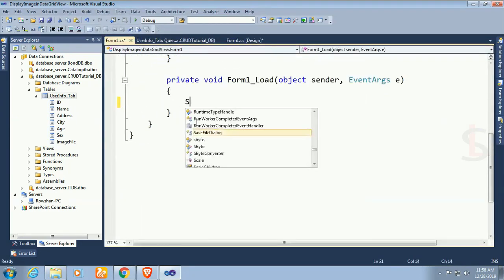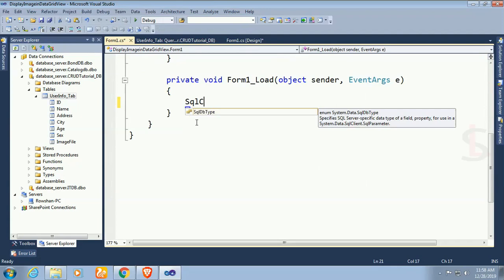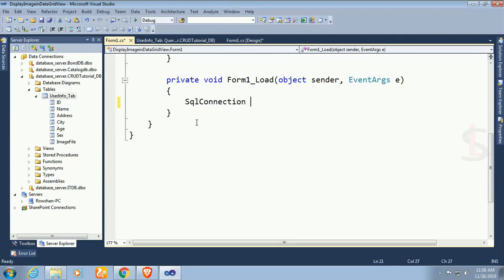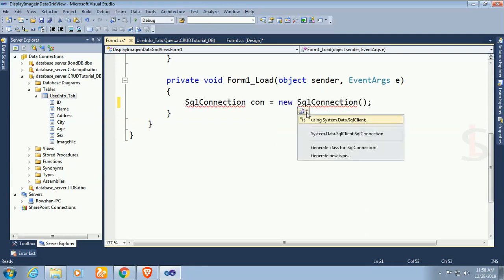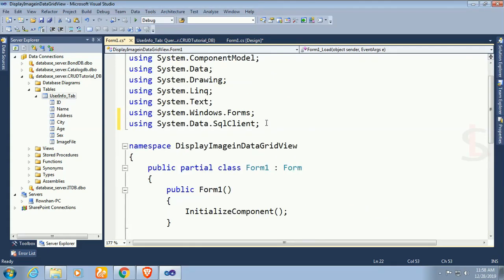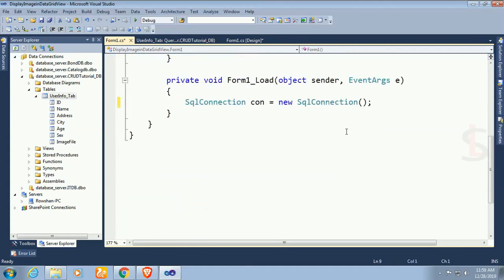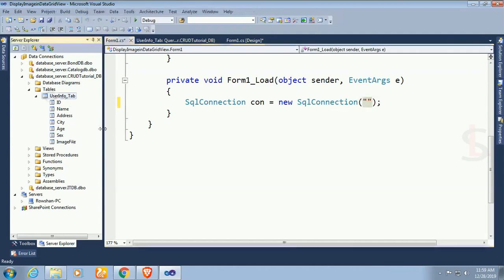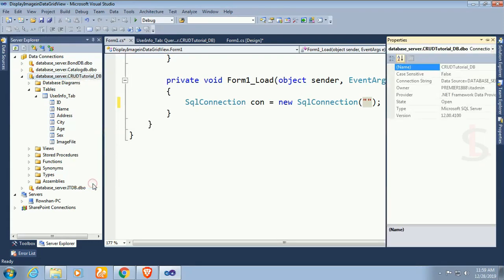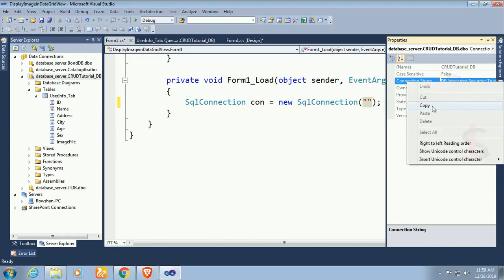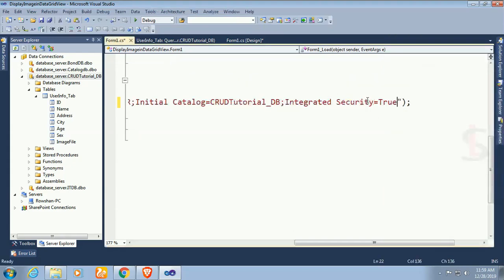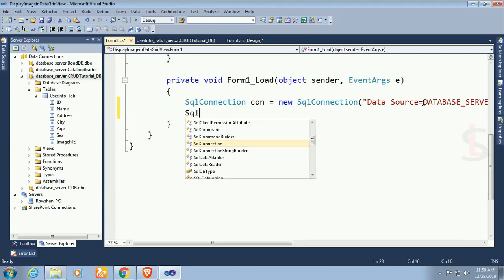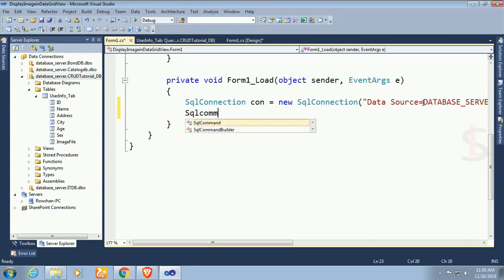Now I just connect to the database. SqlConnection con equal to new SqlConnection. This is used to connect with the database. Add namespace system dot data dot SQL client. In the double quotation I just add the connection string. Right click on the data in the server Explorer, go to property, double click on the connection string, right click to copy, paste it. Now this is connected with SQL server database.